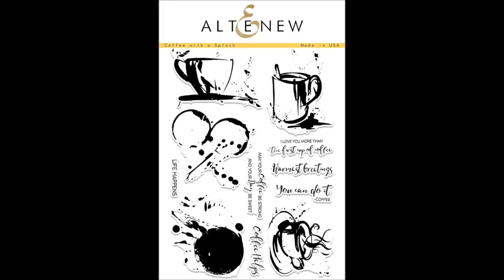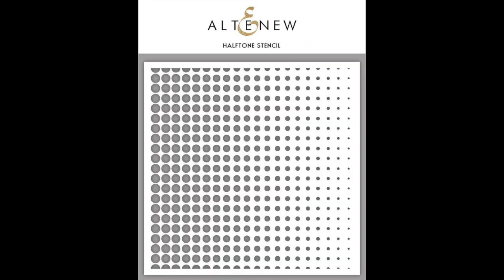We're going to be using Altenew's Coffee With A Splash stamp set and also the Halftone stencil. So let's get started.